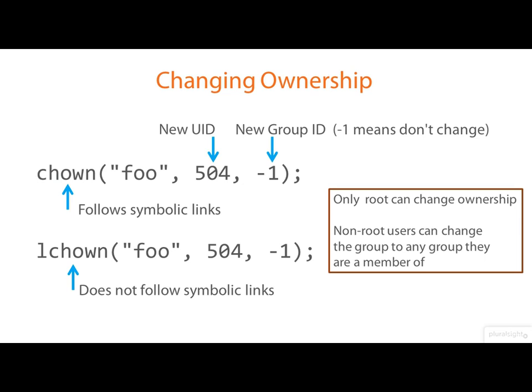Now, these restrictions about who can do what explain why, for example, if you extract a TAR archive using a regular user account, the files you extract will all be owned by that user. But if you extract it as root, the ownerships will be set to match those on the archive.